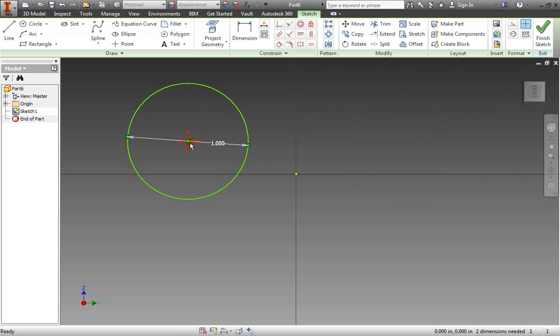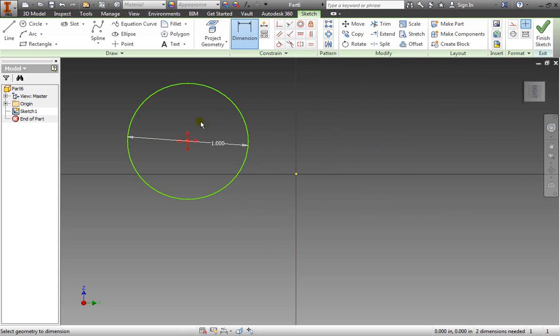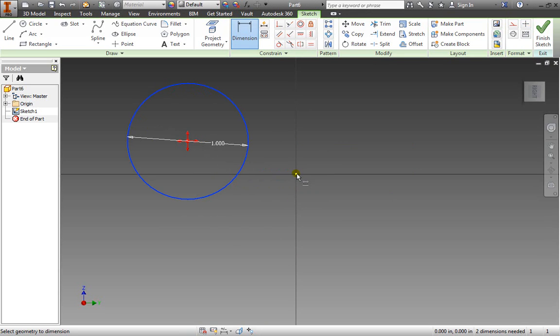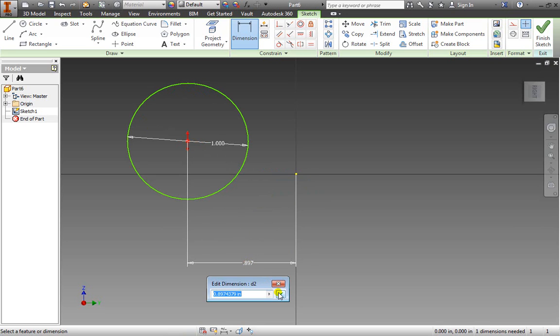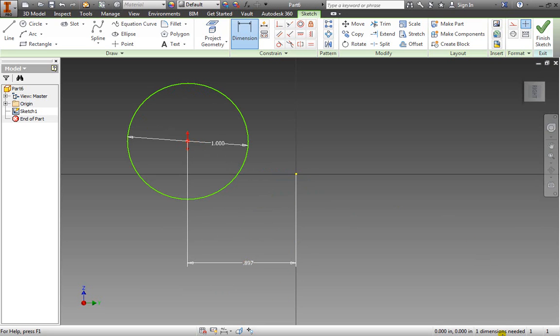So let's go ahead and lock down this circle into our 2D geometry space. To do so we can select a dimension and grab it from either the center or the edge and grab the origin here. Hit OK for this dimension and notice we only need one more dimension to fully define it.